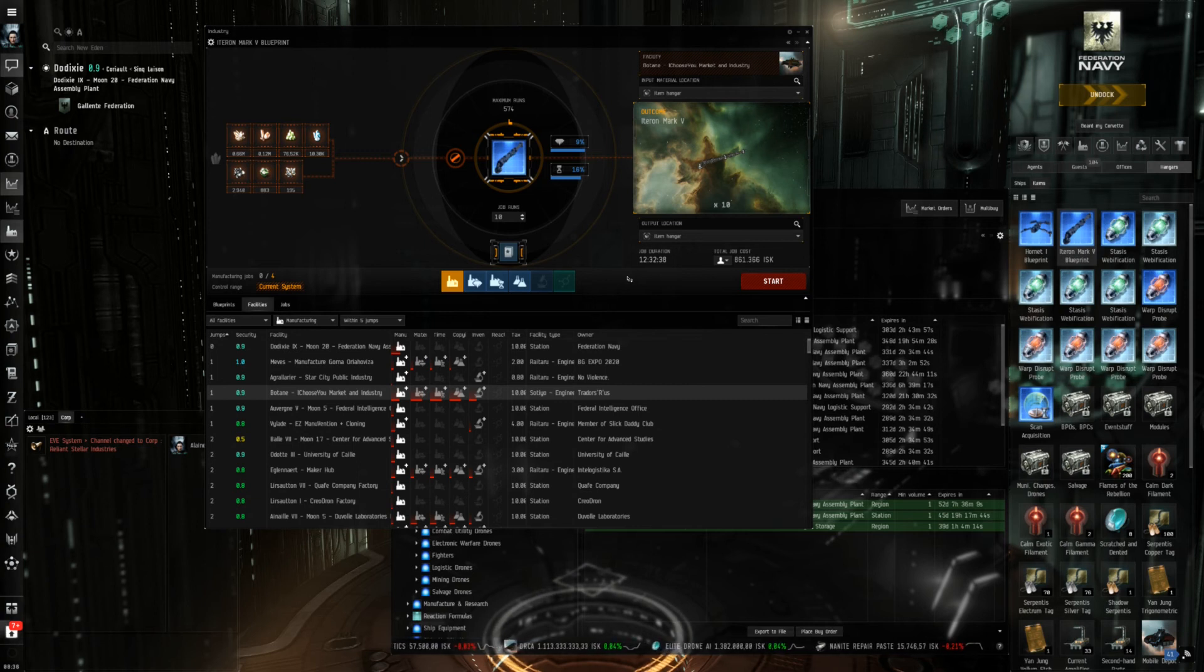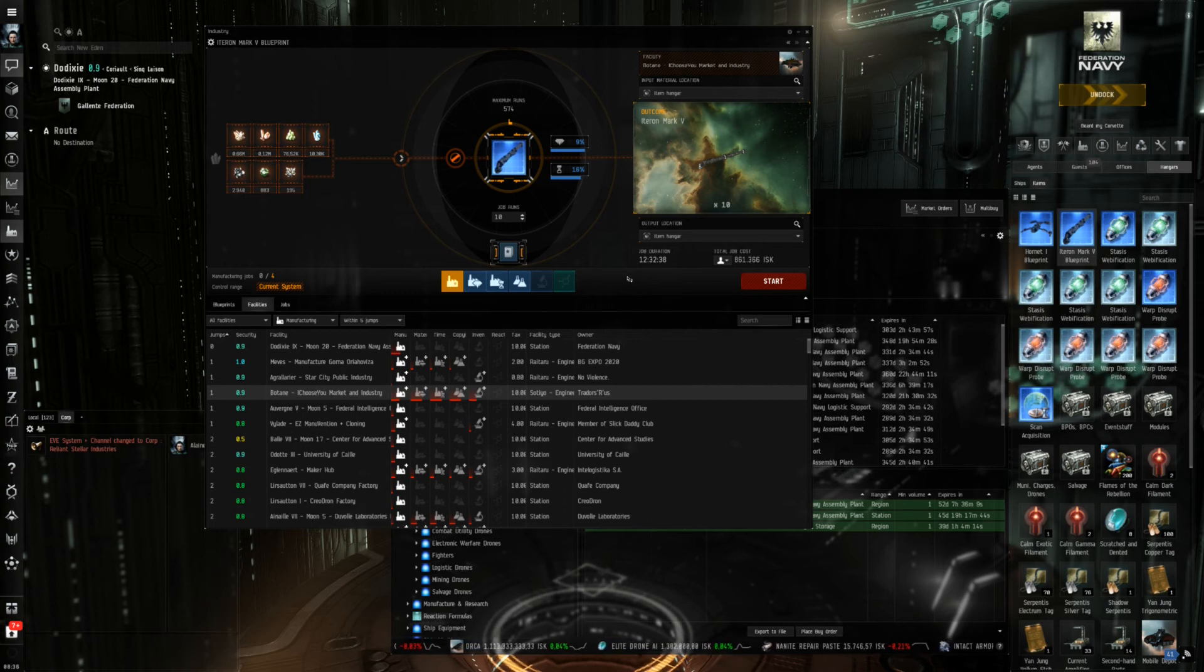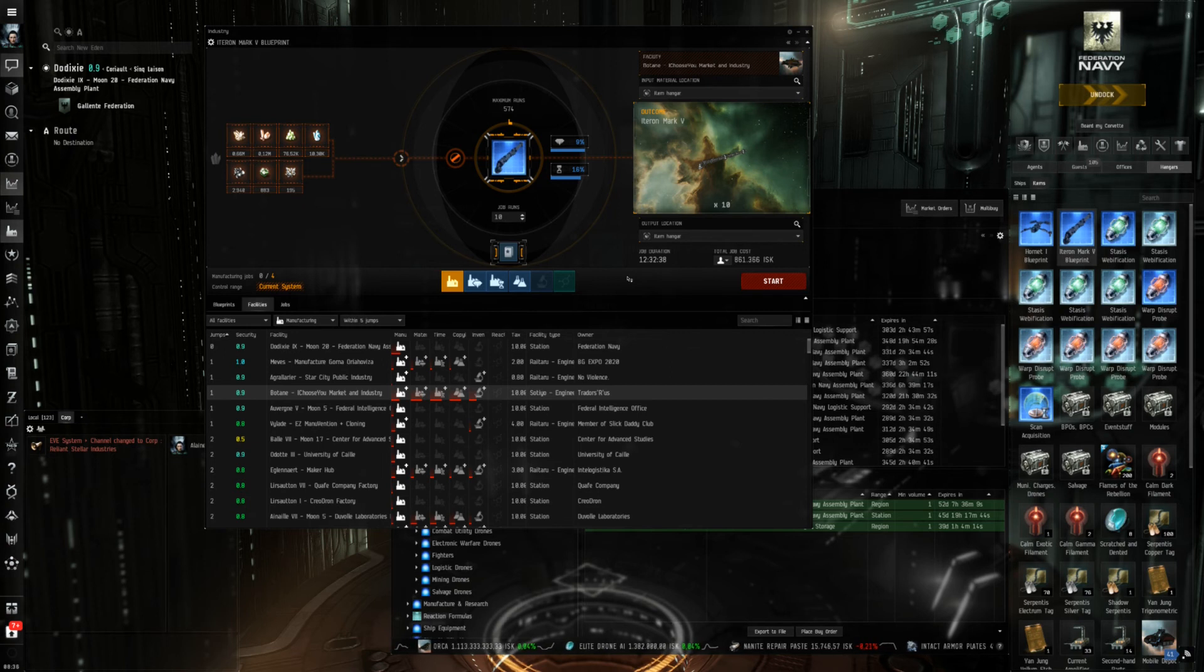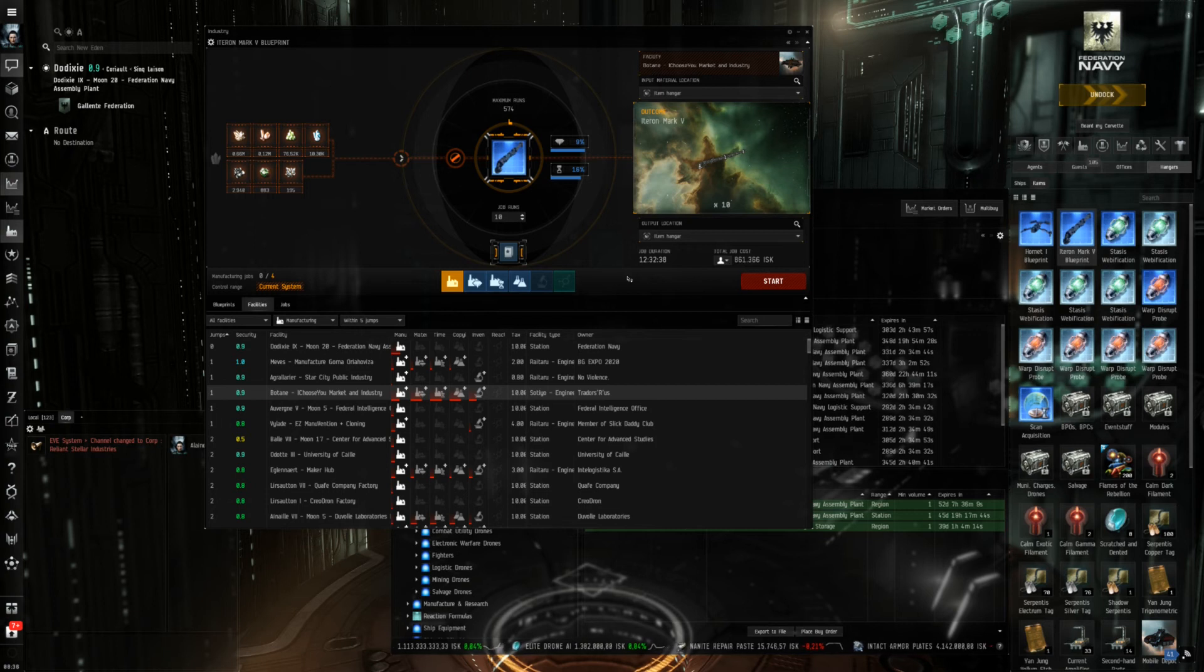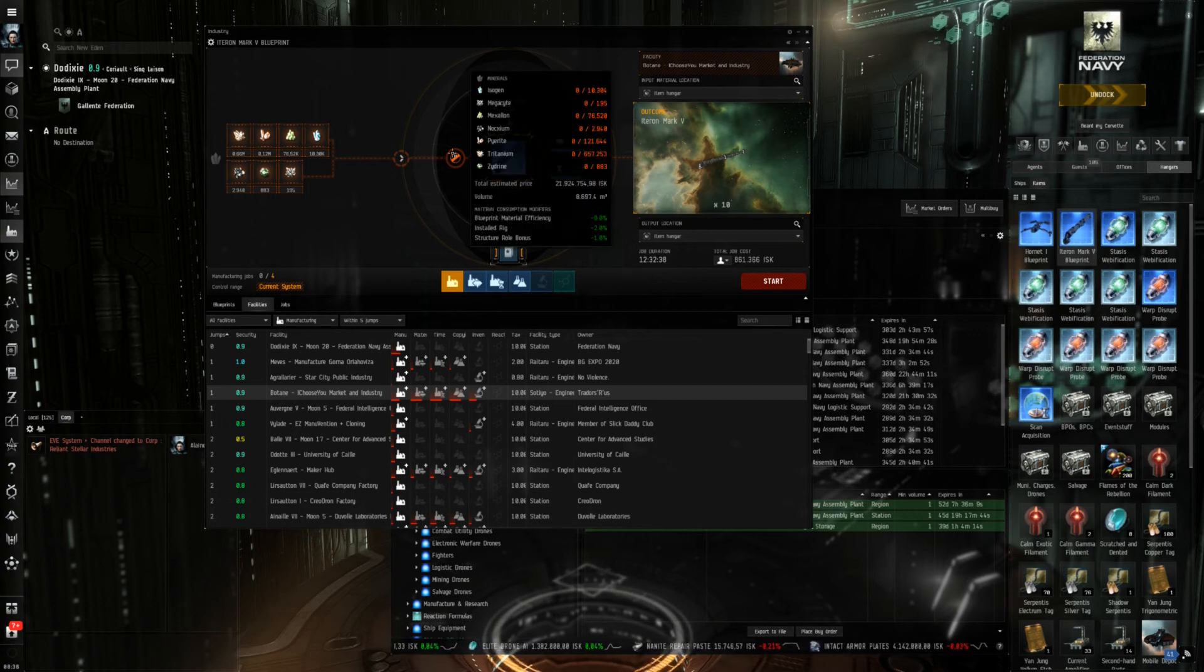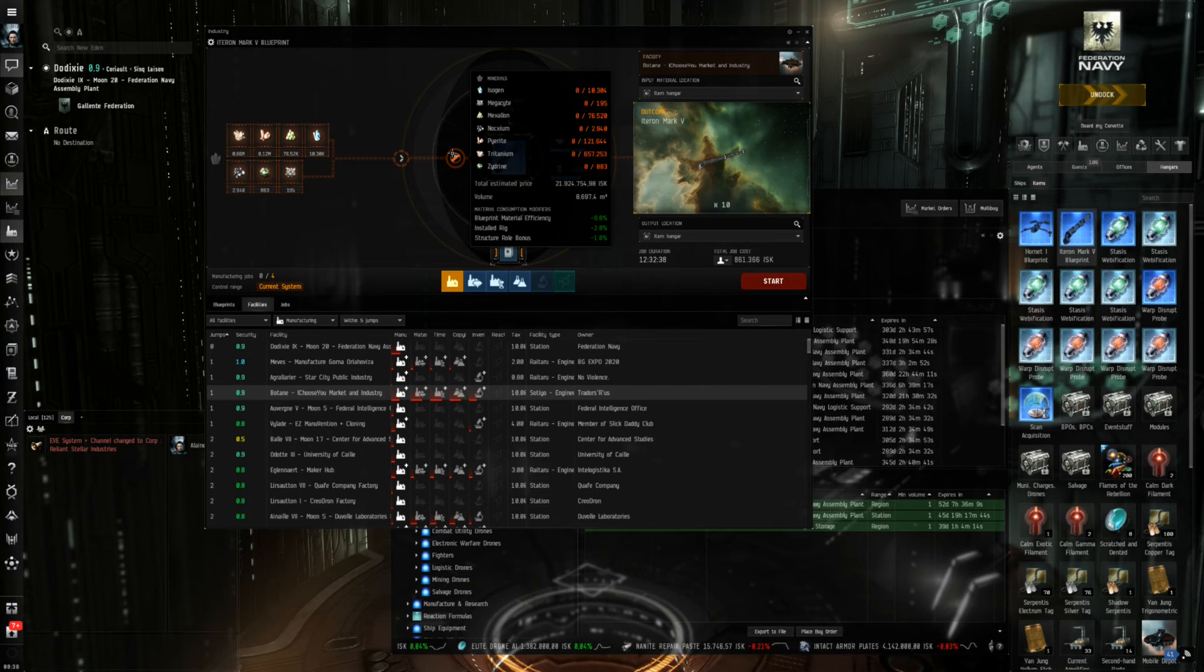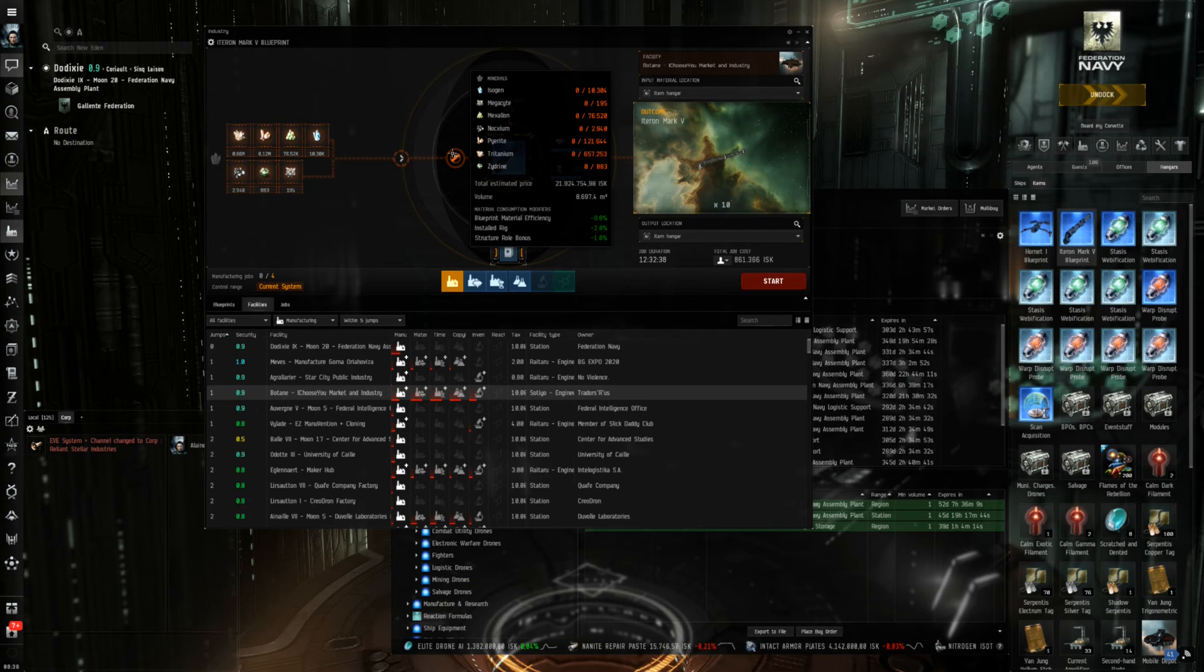The big advantage of Dodixie would be you can buy everything here you need for production, produce it here and sell it here. You don't have to move the components or the final product. The mouse tip also gives you estimated volume which is 8700 cubic meters for all those minerals.